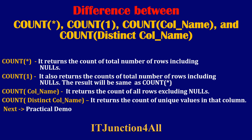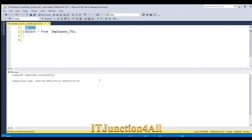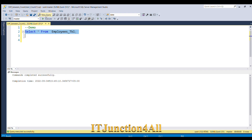Now I will be showing you practically how COUNT(*), COUNT(1), COUNT(column_name), and COUNT(DISTINCT column_name) differ. Let's switch to SQL Server. Now for this demo I have taken an employees table — let me run SELECT * FROM employees.